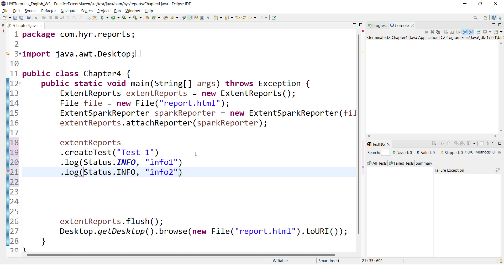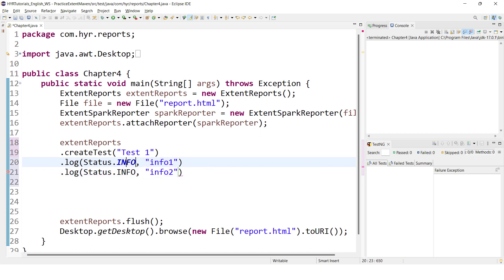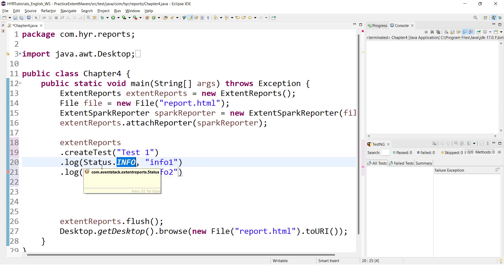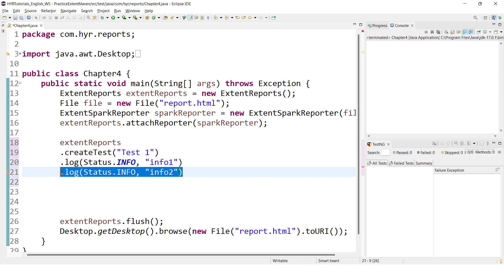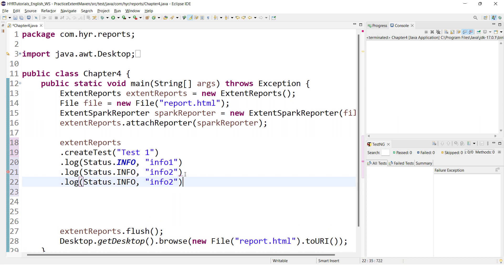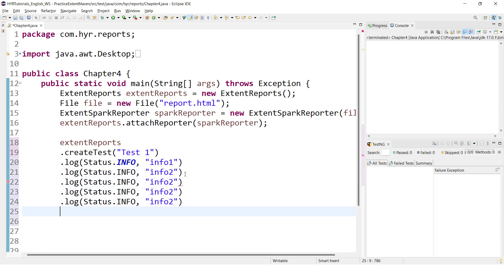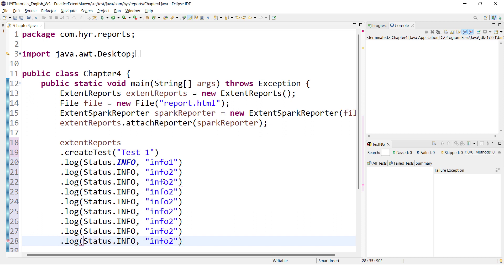Don't get confused — you can use any log event n number of times. For example, if you want to add info-related logs, you can use it 100 or 1000 times. There is no limit. You can repeat your log level n number of times, and you can use all of your log levels in the test based on your requirement.